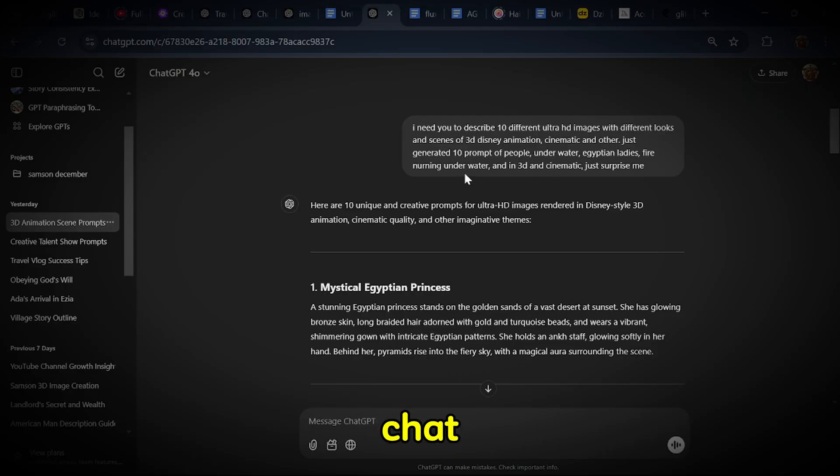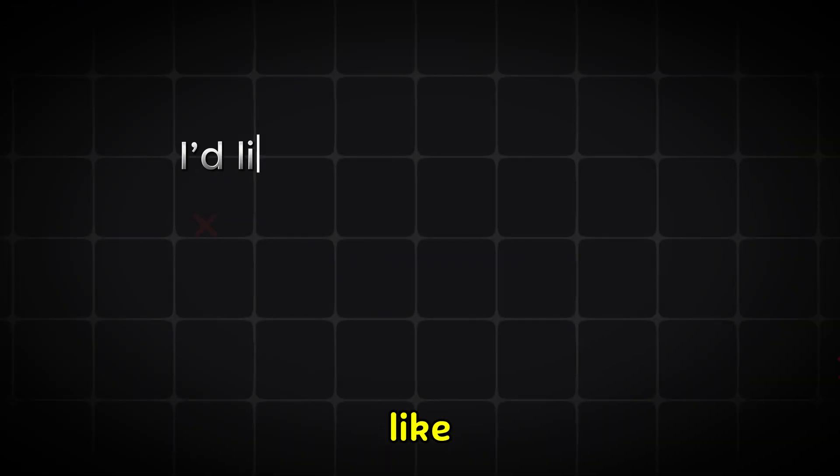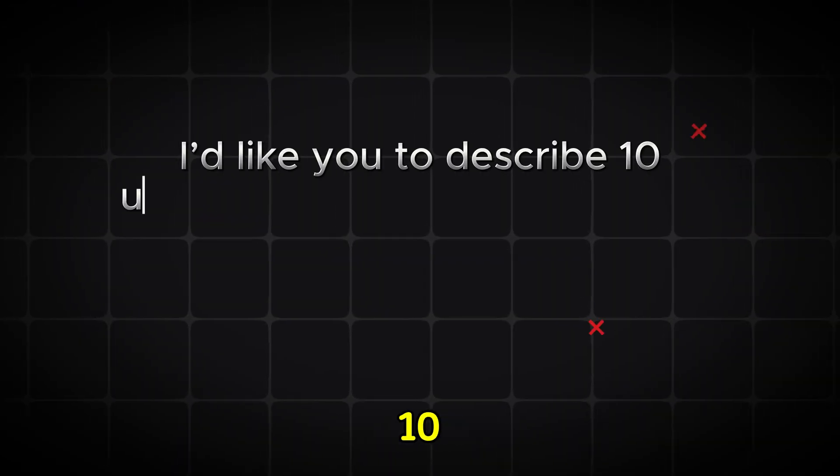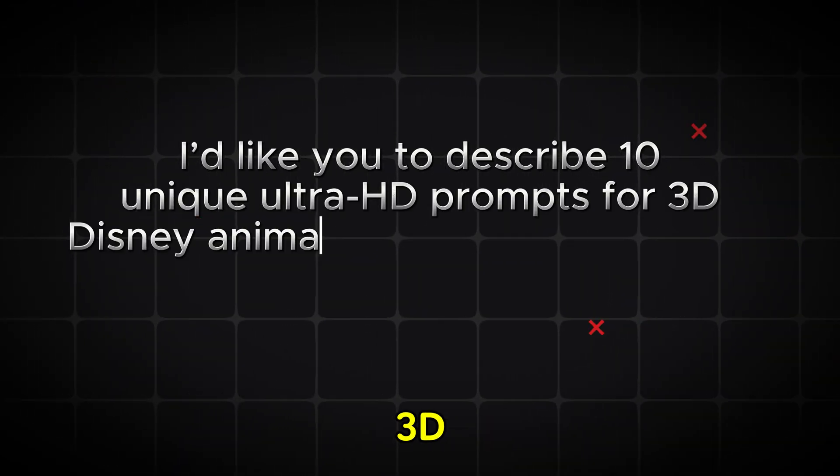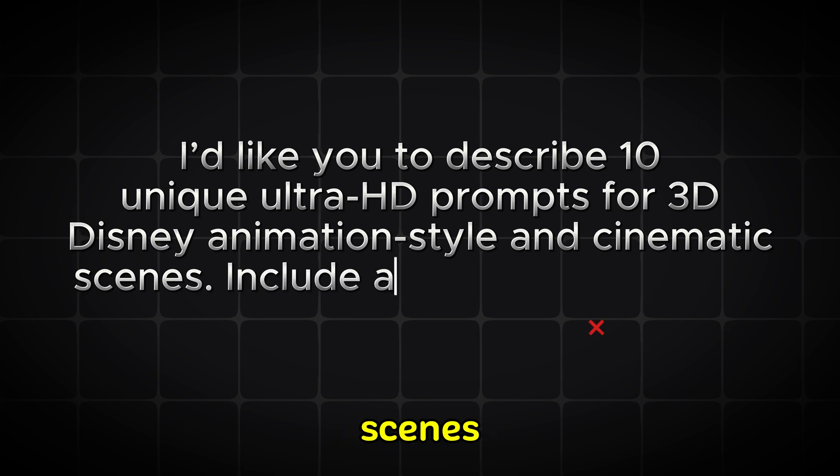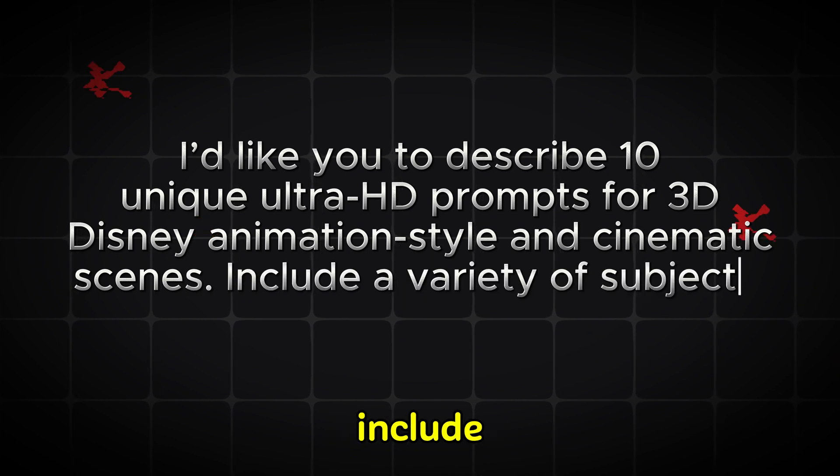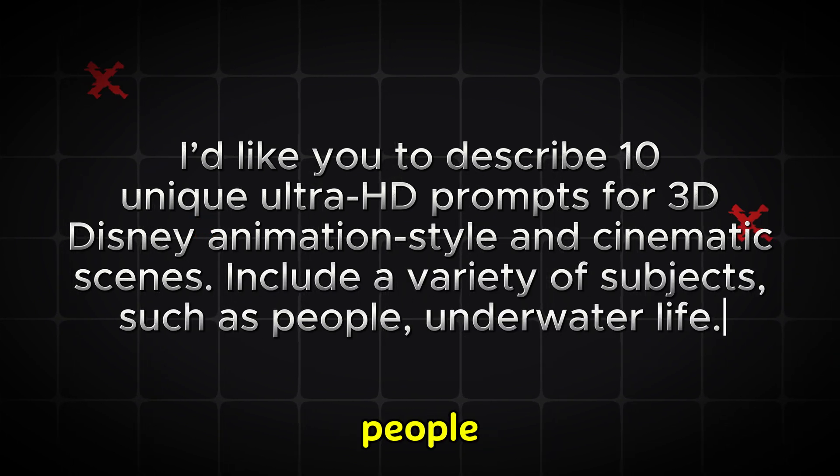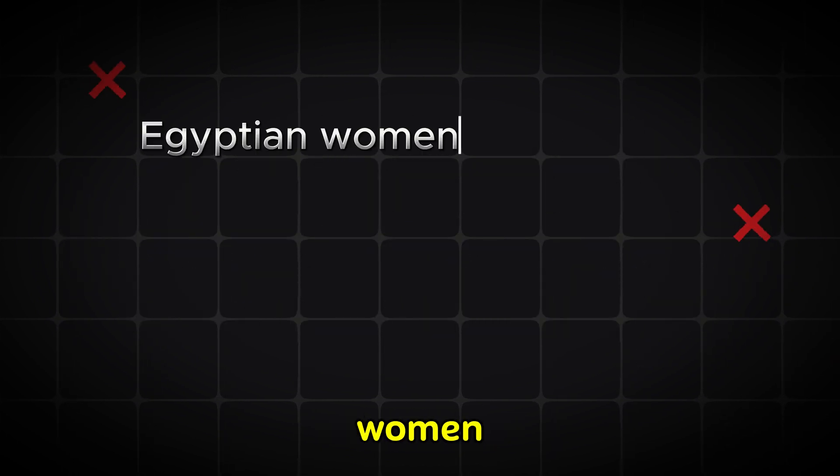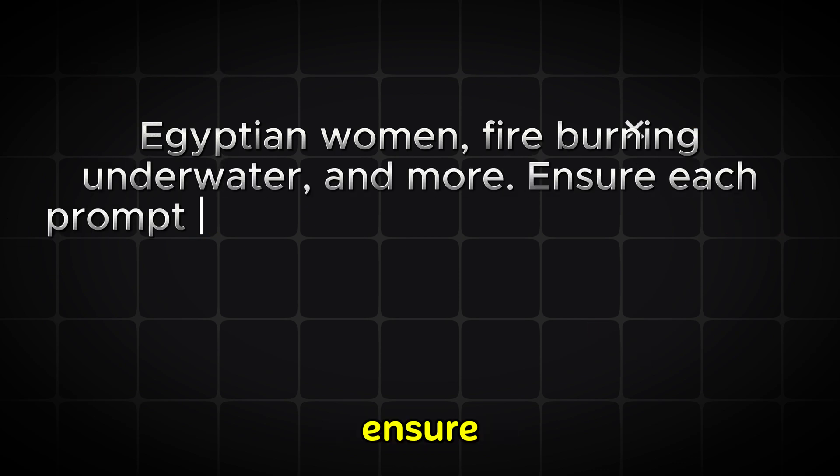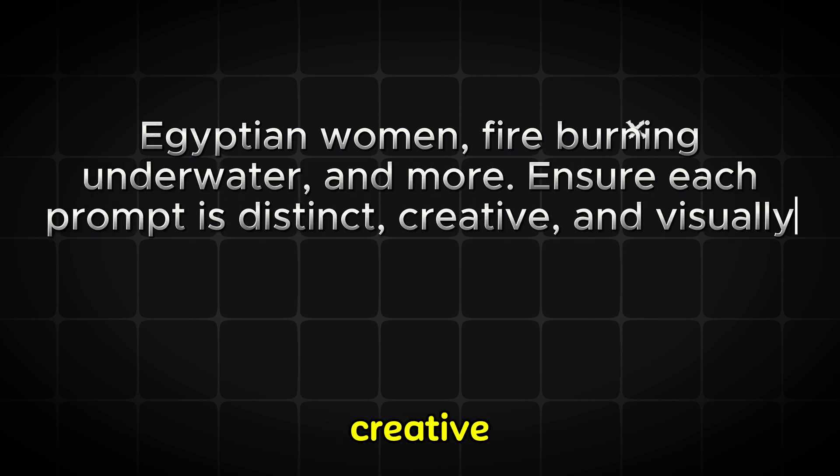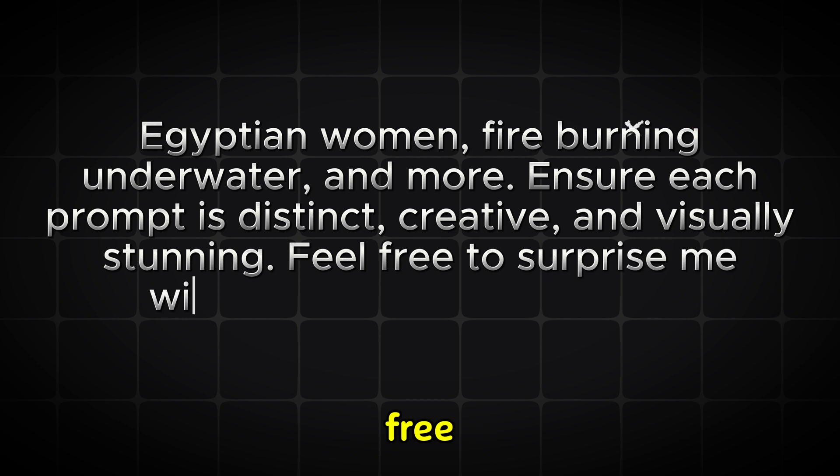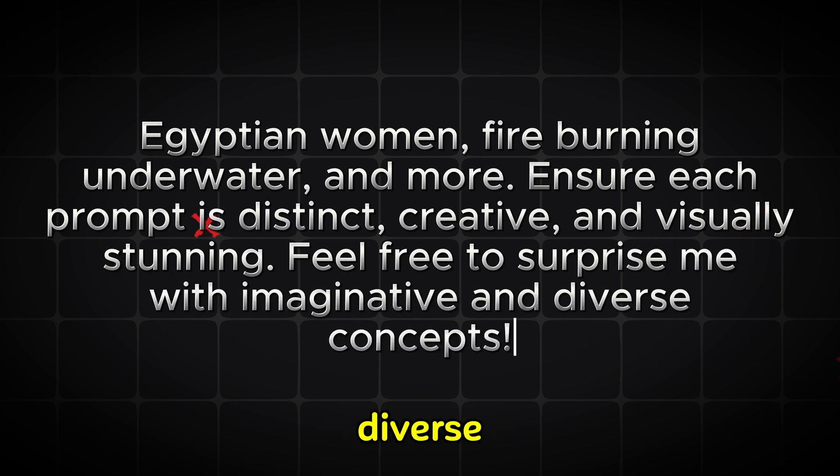So here in ChatGPT, the prompt says, I'd like you to describe 10 unique Ultra HD prompts for 3D Disney animation style and cinematic scenes. Include a variety of subjects such as people, underwater life, Egyptian women, fire burning underwater, and more. Ensure each prompt is distinct, creative, and visually stunning. Feel free to surprise me with imaginative and diverse concepts.